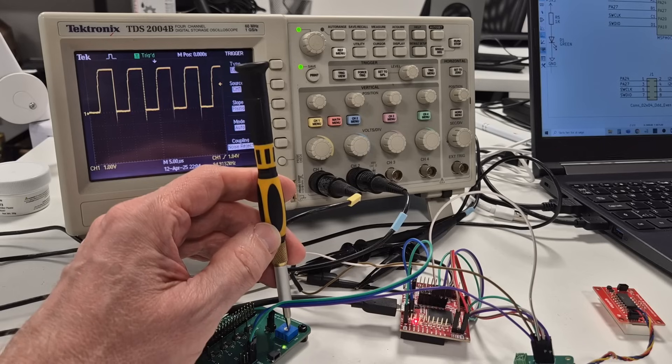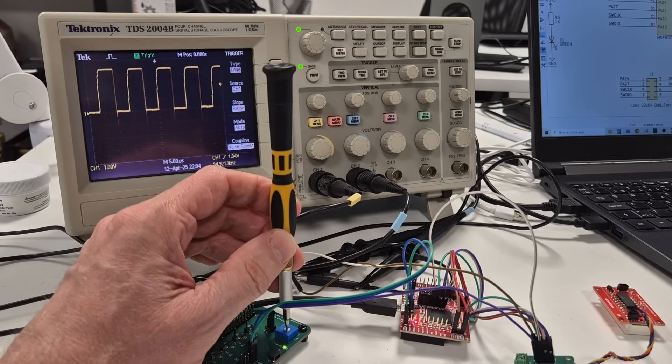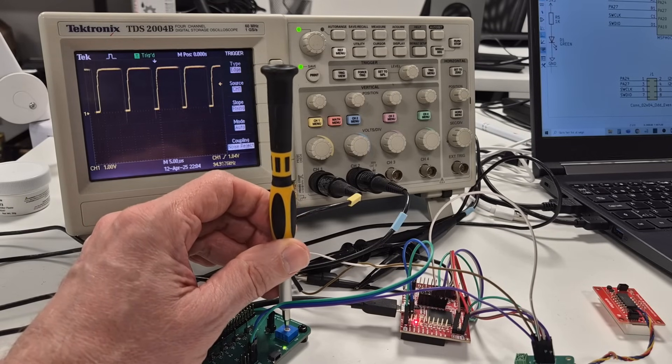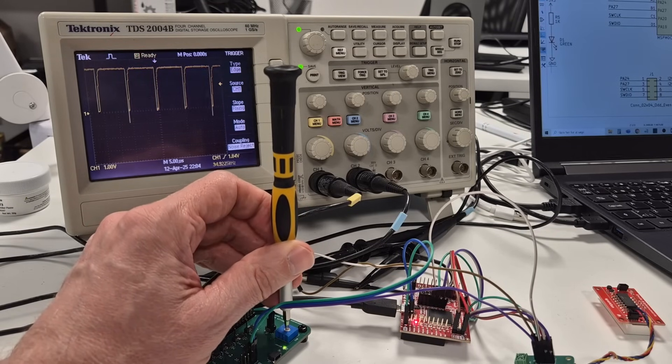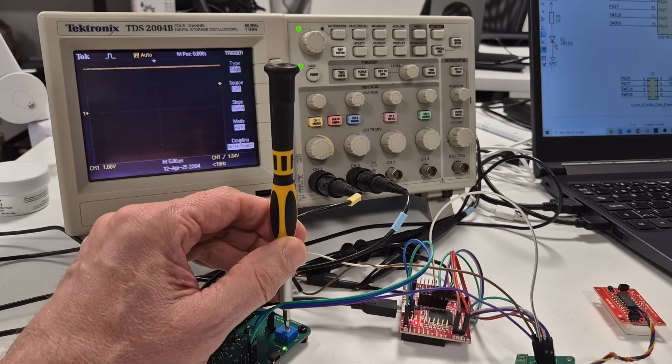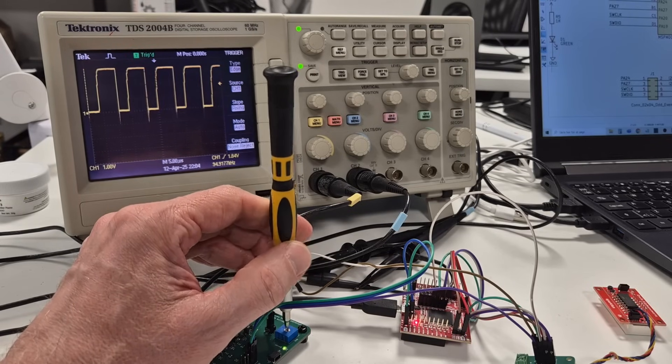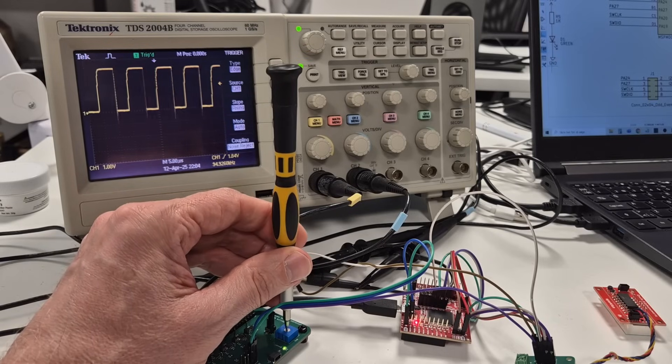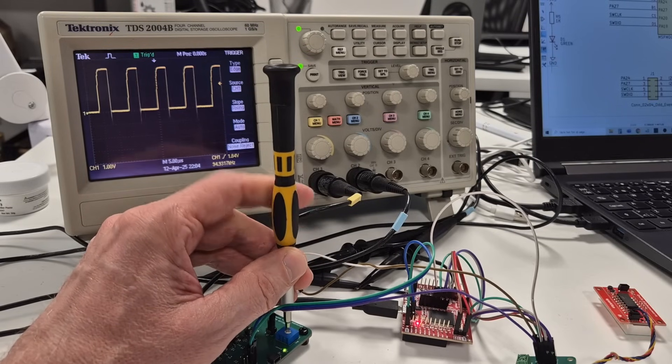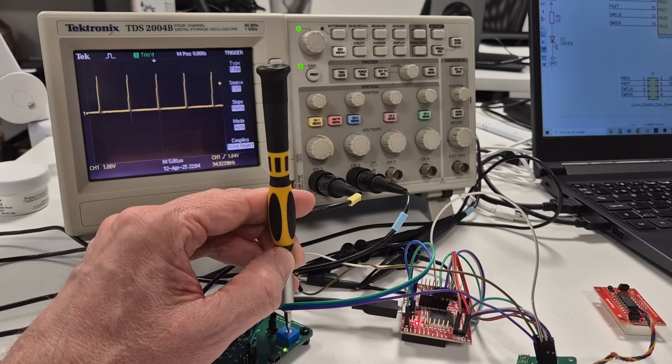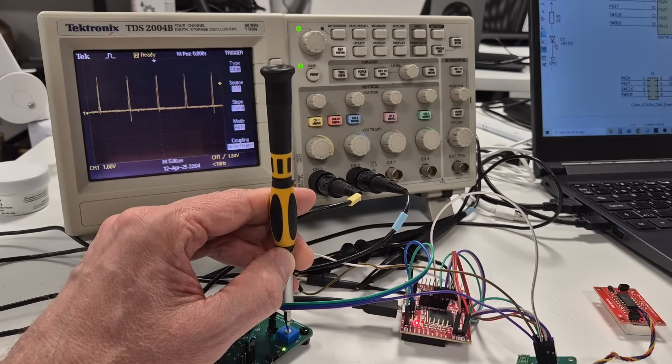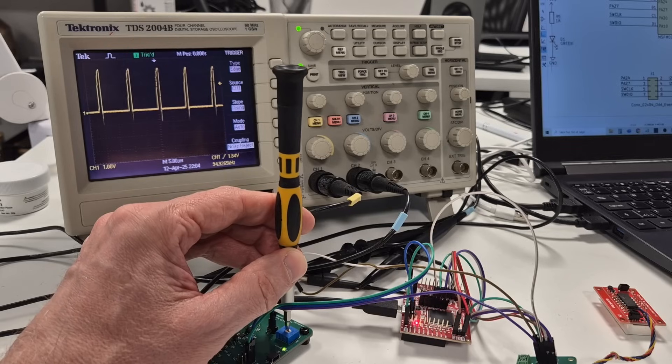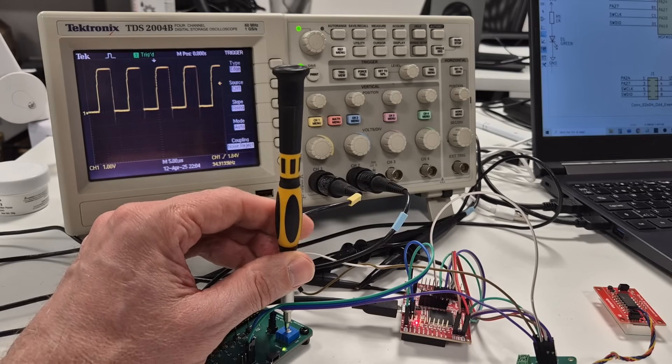And here on the oscilloscope, we can also see the PWM output according to the analog input values. So I hope that you got a bit inspired of what we can do with this very small processor. And hopefully I will see you in the next one. Thank you for now. Bye.